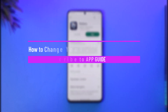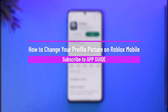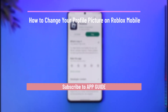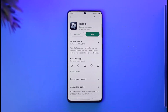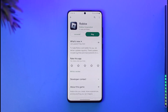How to change your profile picture on Roblox mobile. Hi everybody, welcome back to our channel. In today's guide video, I'll simply walk you through the steps on how you can change your profile picture on Roblox mobile, so just make sure to watch the video till the very end.